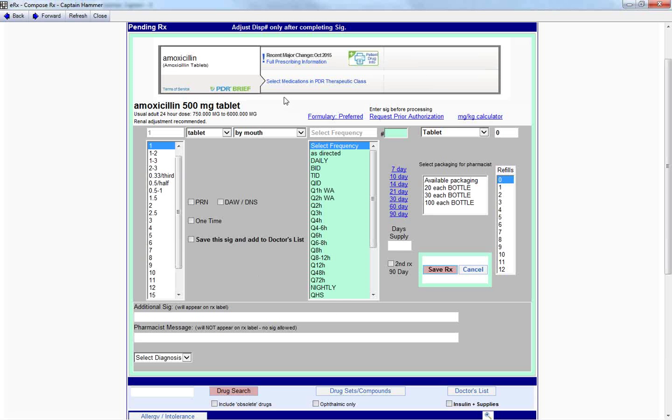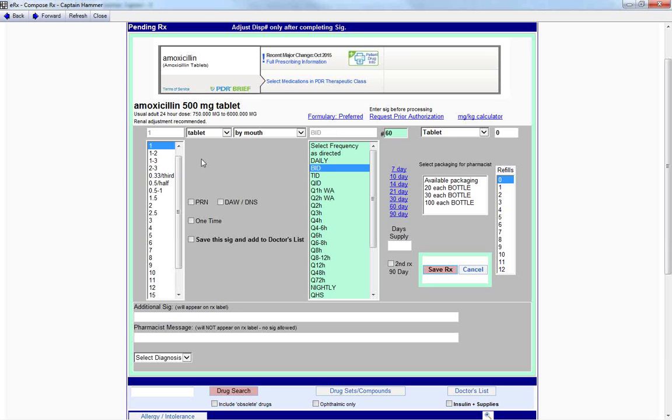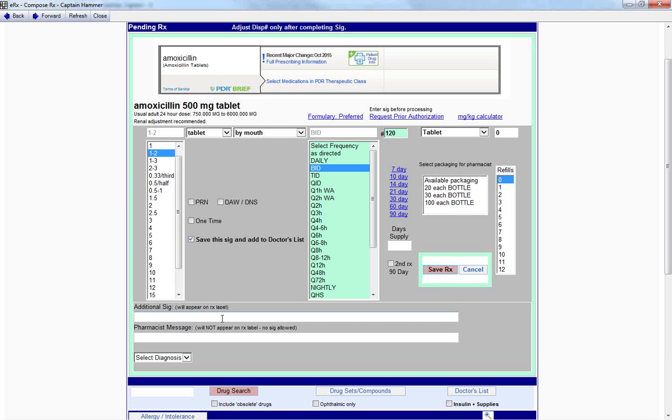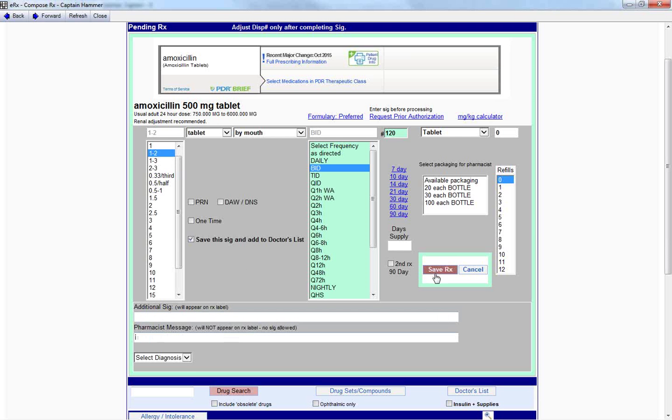This will take us to the Pending RX page, and we can select our frequency, as well as add in an additional SIG, as well as pharmacist message. So here, I'm going to select the BID and click on one to two tablets by mouth. I'm going to save this SIG and add to doctor's list so we have this for future reference and access. And you can write in an additional SIG and pharmacist message, as we mentioned previous.